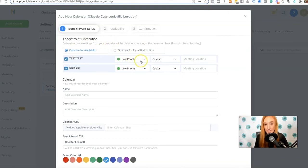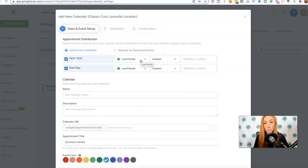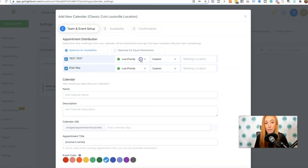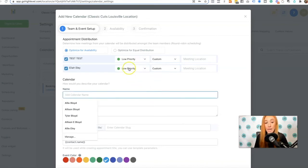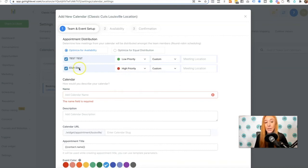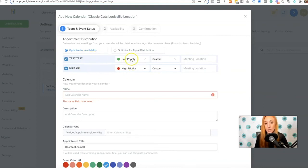And what that means is that if someone tries to schedule for, let's call it three o'clock PM, well, maybe both people have three o'clock PM available. The question is who gets that appointment? So if I want to set this person as a high priority, it would give this person that appointment first. Once that 3 PM slot has been booked for this team member, this would be the next person to get a three o'clock booking.